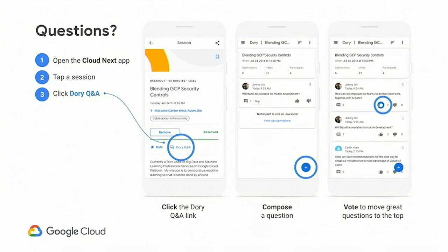Just some housekeeping. We have the Dory Q&A. So if you have any questions about the session, please submit them through the Dory tool. It's an internal tool in Google that we use quite a lot. It gives an opportunity for everybody to ask questions. The catch is, if you like a question, please upvote them, so there's a higher probability of those questions being asked.